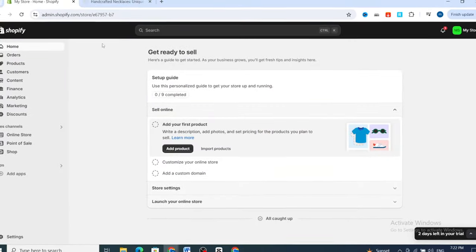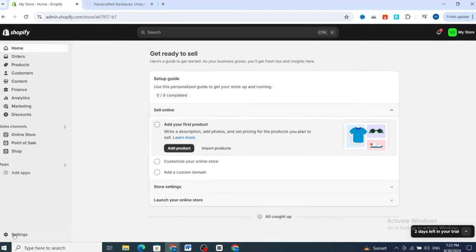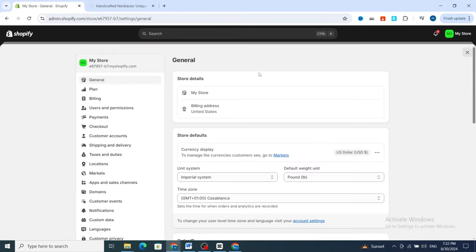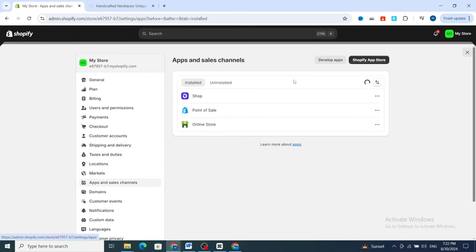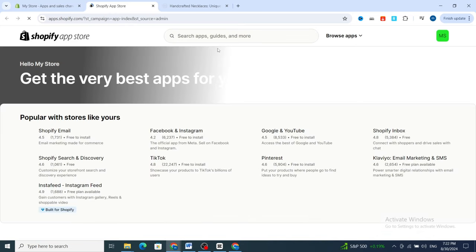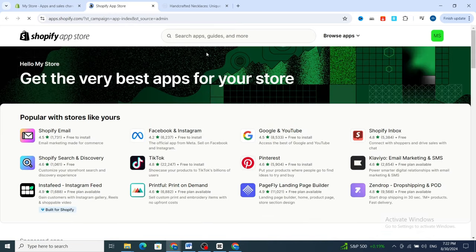First, open your Shopify dashboard. At the bottom, hit on Settings, then scroll down to Apps and Sales Channels. Then go and click on Shopify App Store.